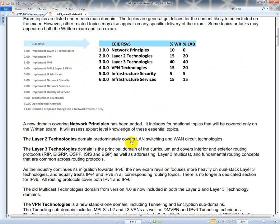Layer 2 technologies domain predominantly covers LAN switching and WAN circuit technology. So you are still going to have Layer 2 Ethernet, you are still going to have PPP, you are still going to have things like that. Frame relay is gone.